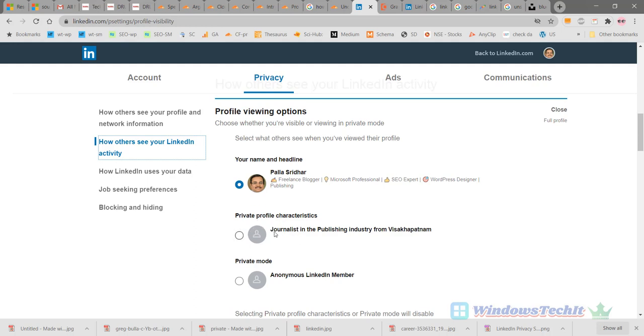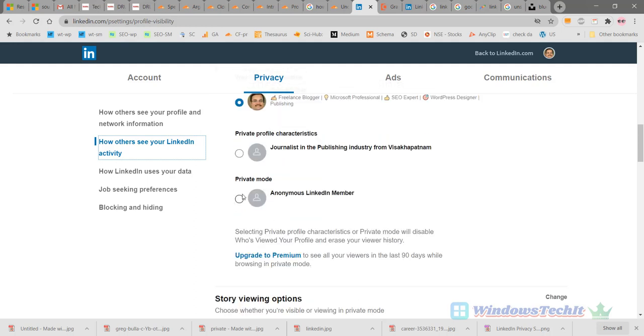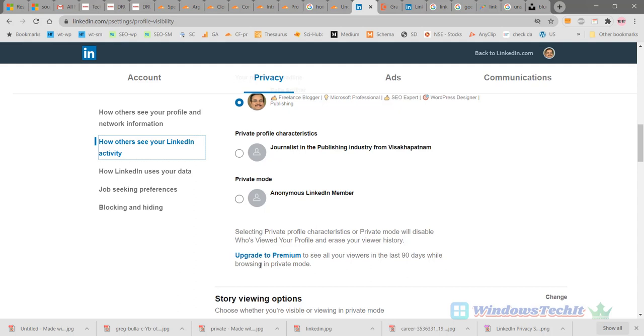If you want to go for full private mode, this is the full private mode. Here you can prevent other LinkedIn connections and users from viewing your profile. Selecting private profile characteristics or private mode will disable 'Who's viewed your profile.' This will disable the option and erase your viewer history. You cannot know who has viewed your profile.